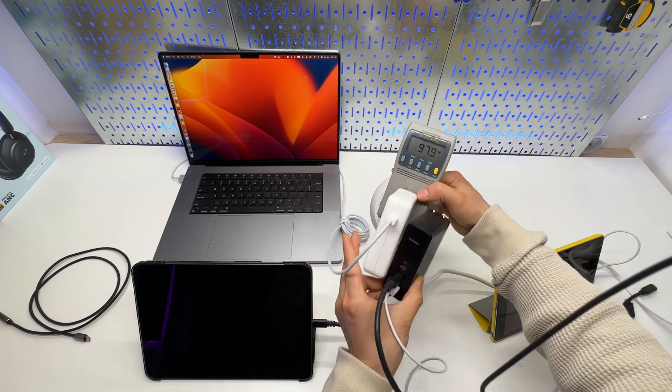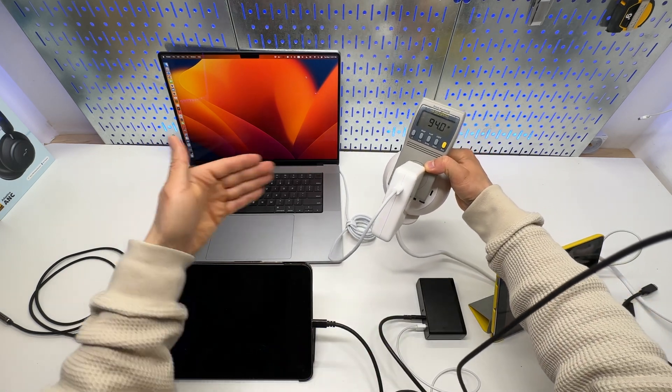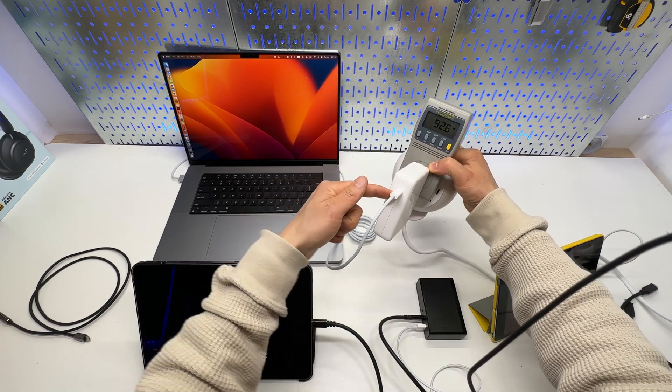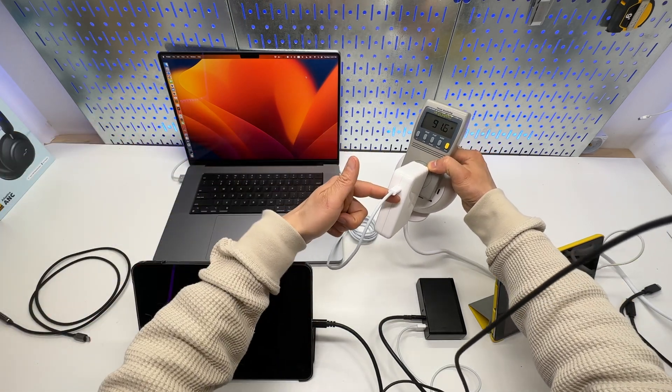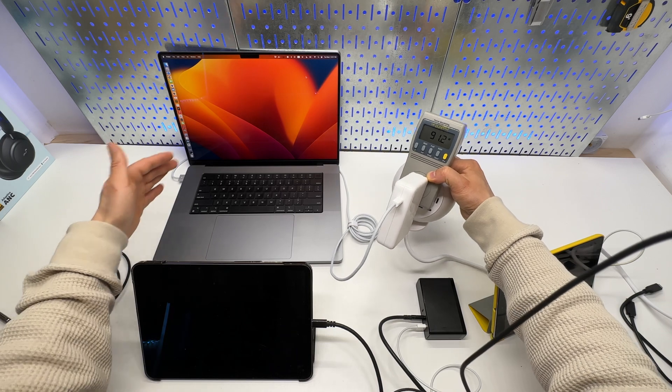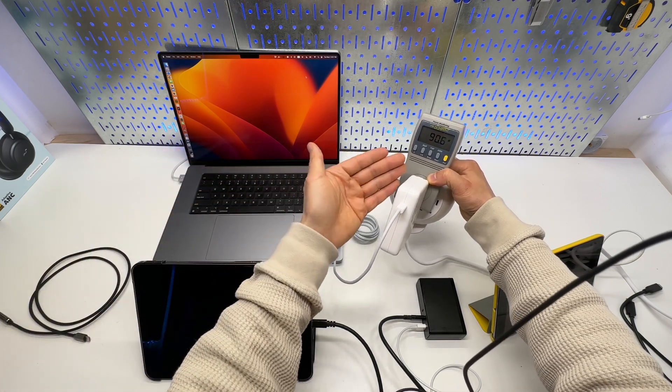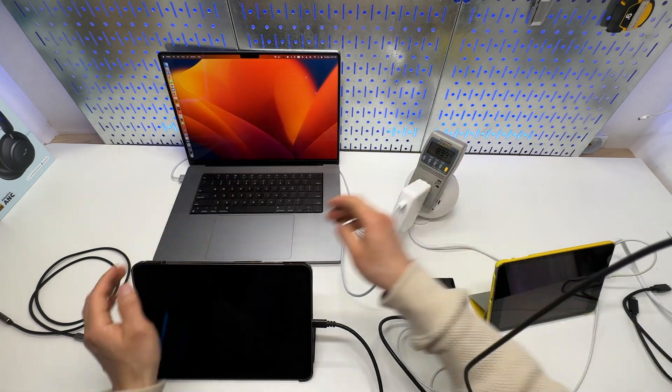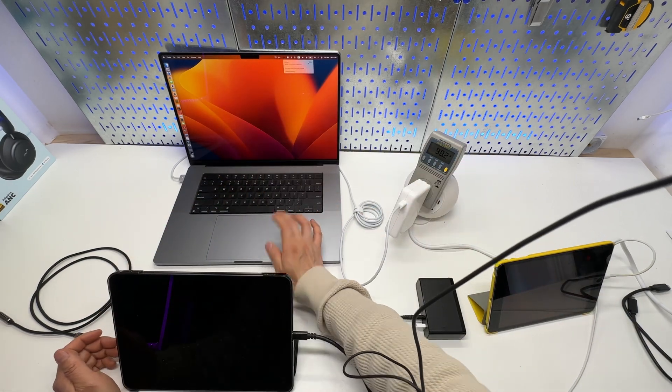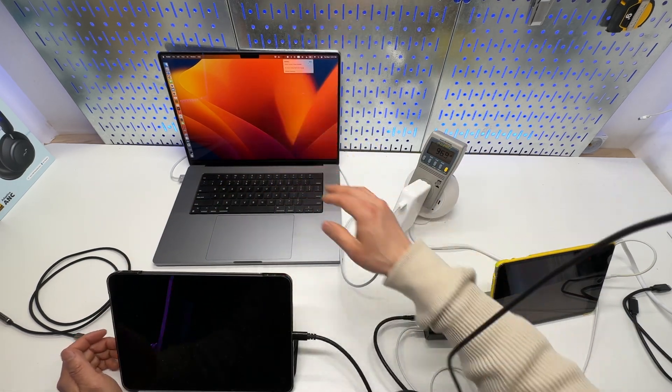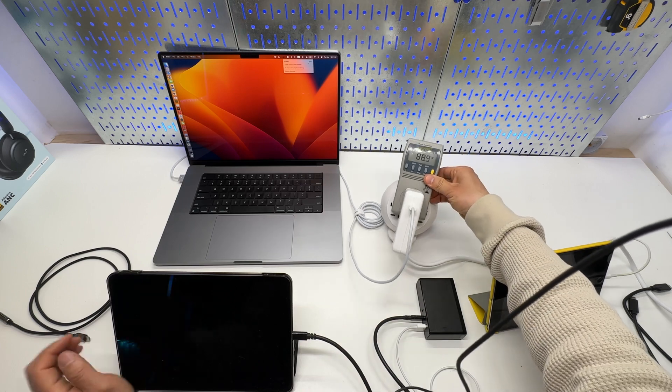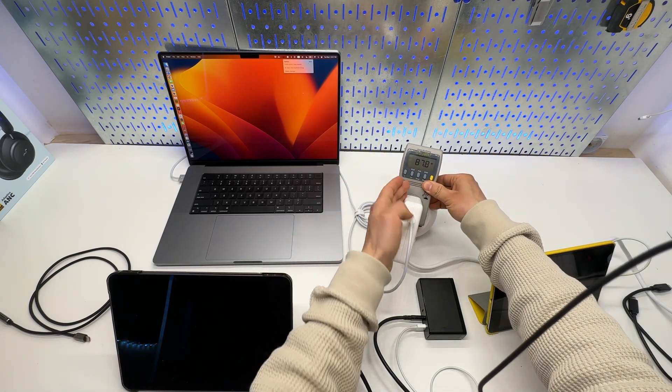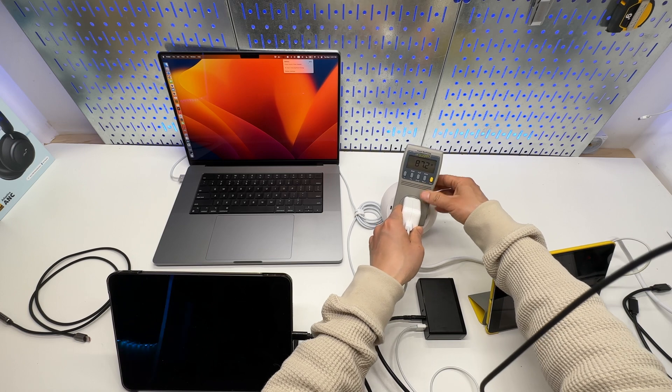So, to get the maximum charging speed out of these chargers, I would recommend using the USB Type-C to MagSafe connector, and it will push out 140W if the battery is lower than maybe 20%. And I'm sitting at 63% right now, and the original Apple charger is pushing out 87.5W.